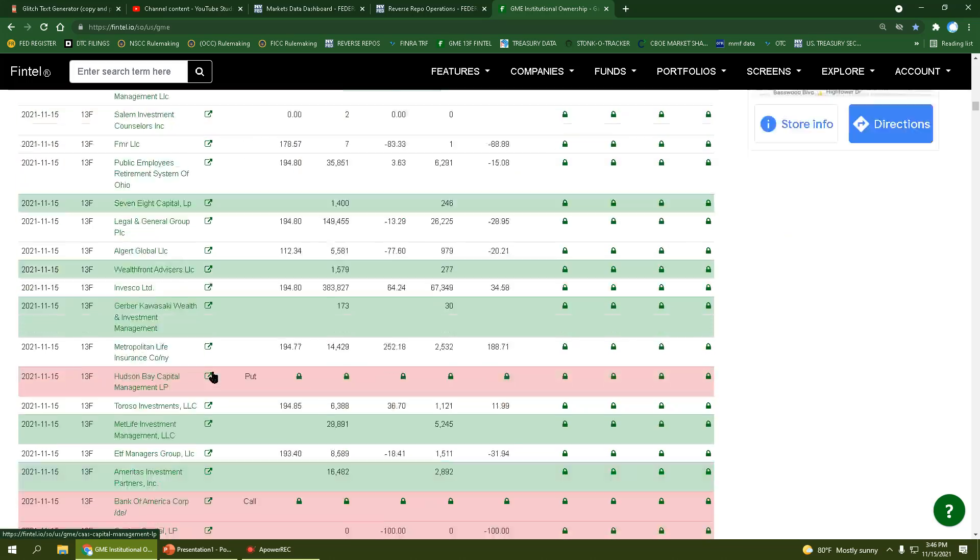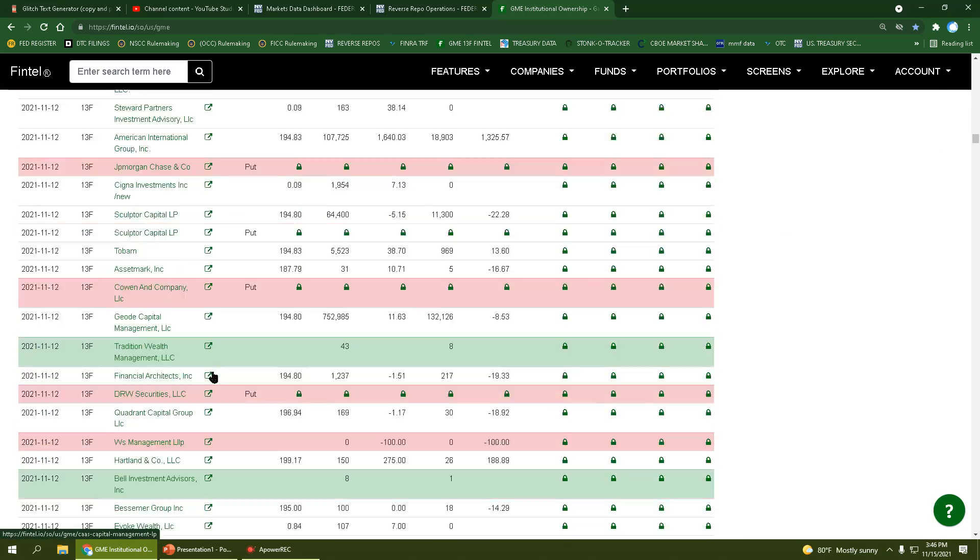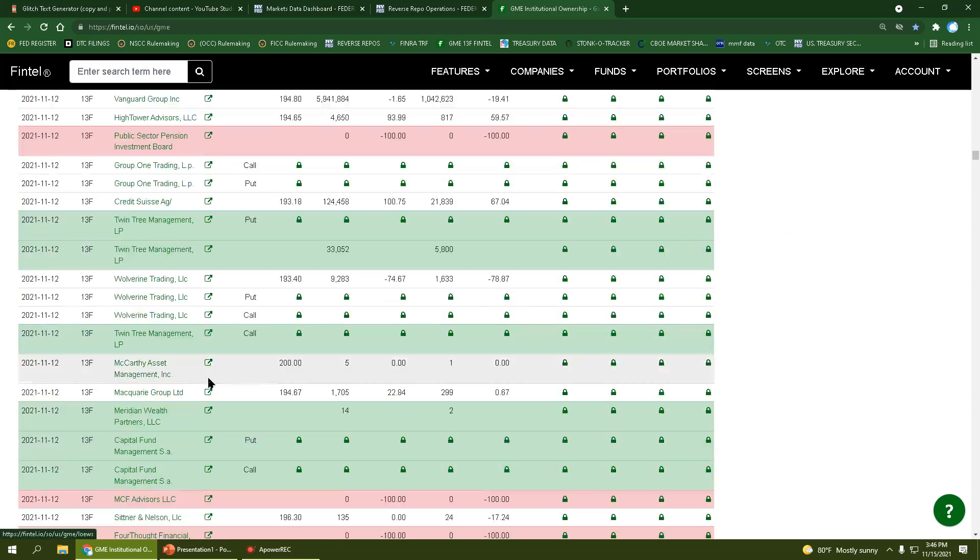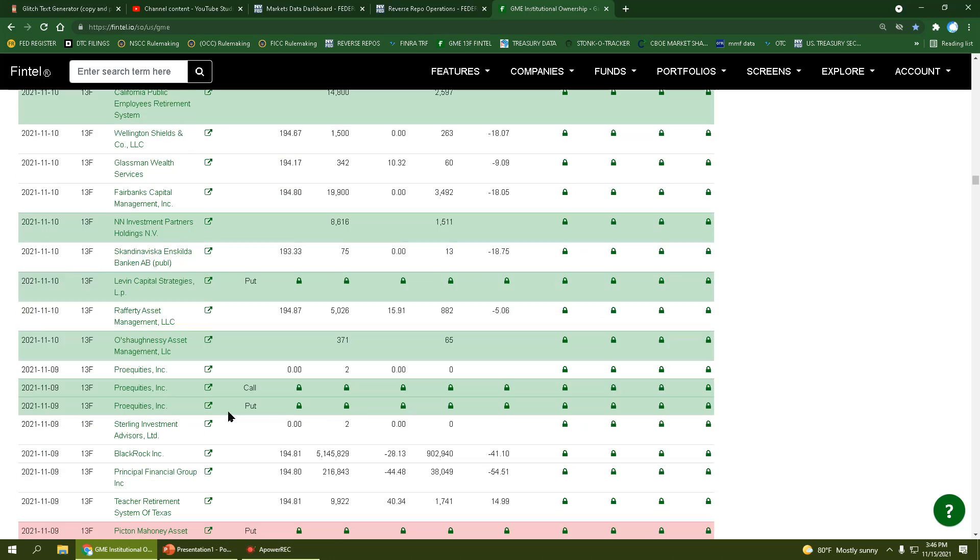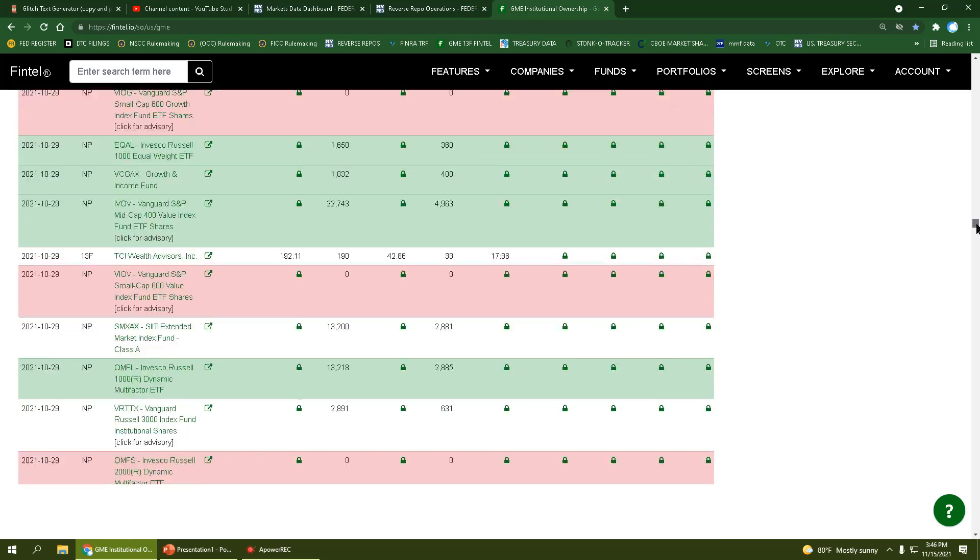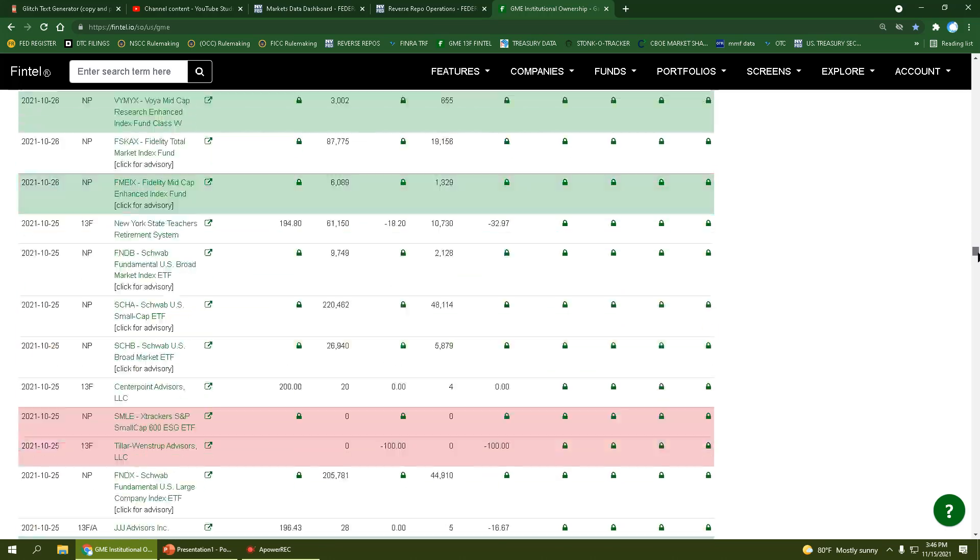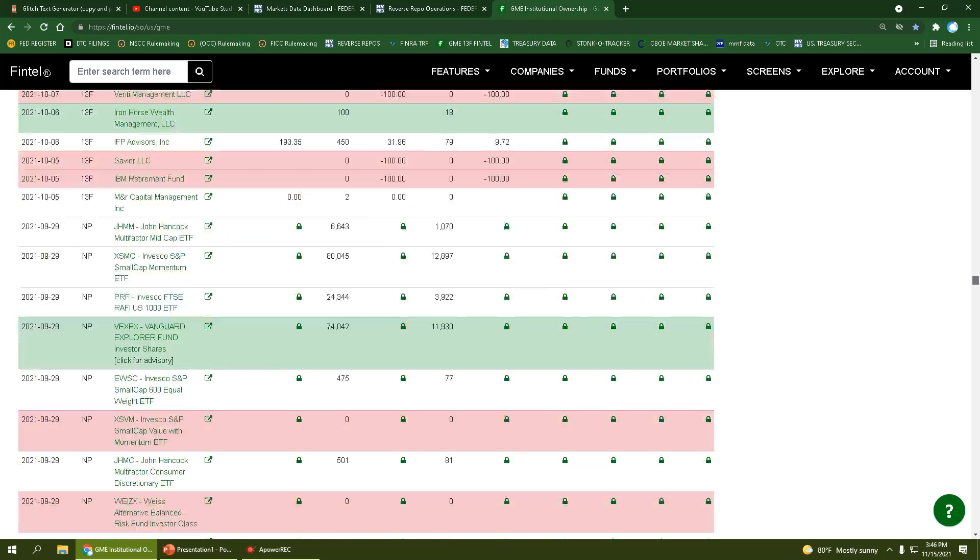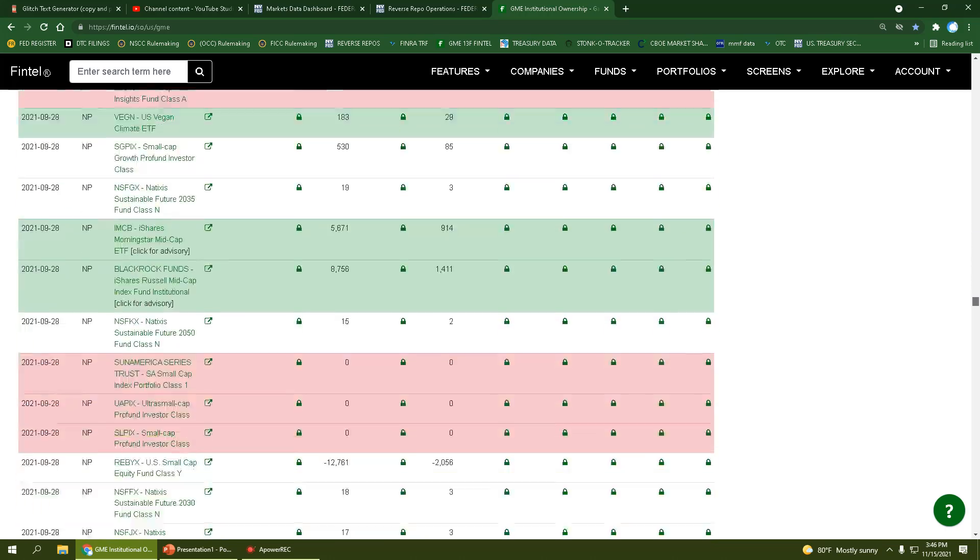This is all today, double short interest day. That's a lot of positions. I think that's the most we've seen in one day in quite some time.